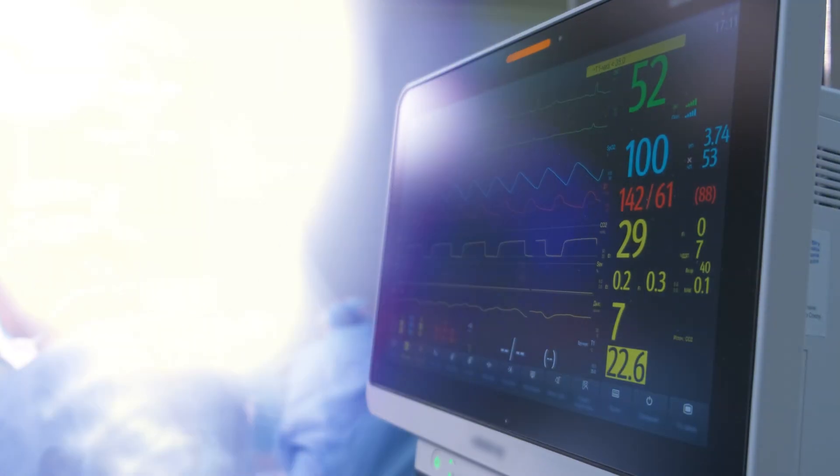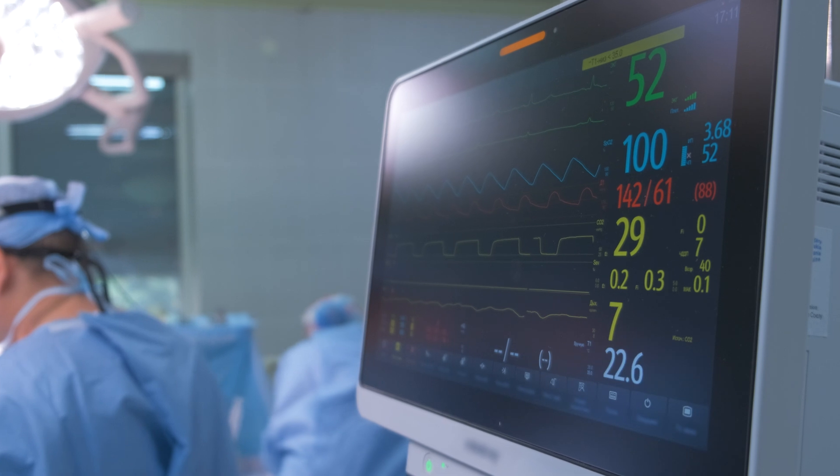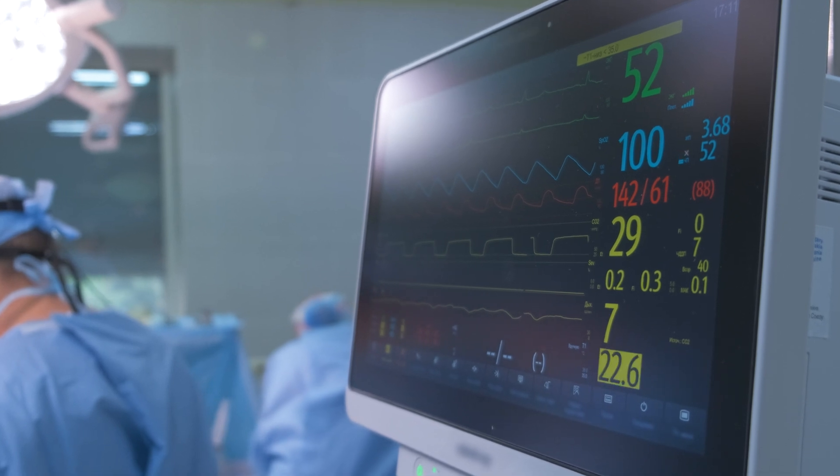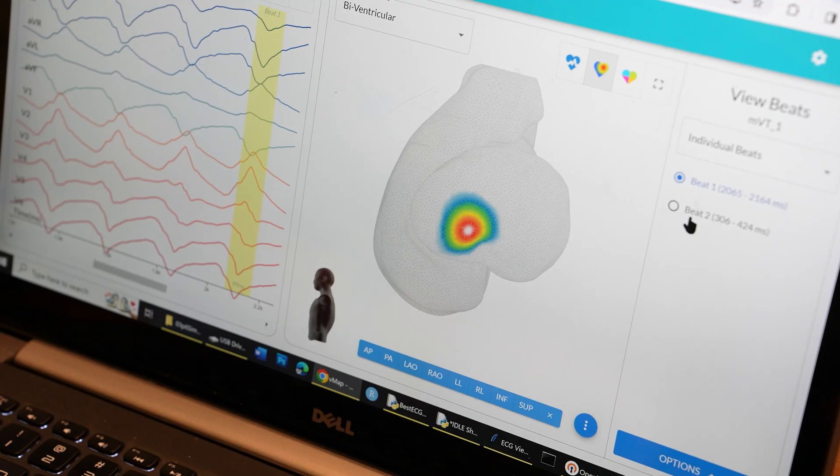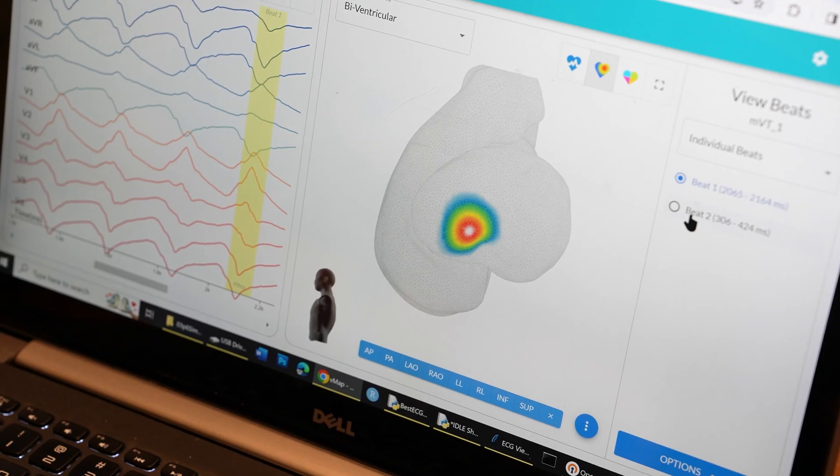Without overstating it too much, this technology will unlock the power of the most common tests in cardiology to reduce the burden of morbidity and mortality of the most common arrhythmias in clinical practice.